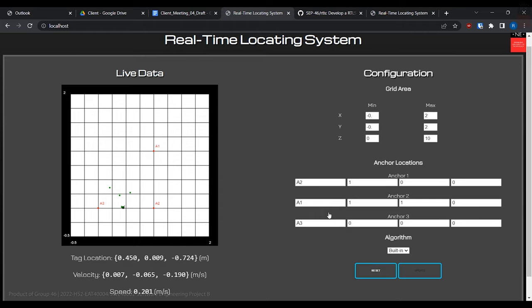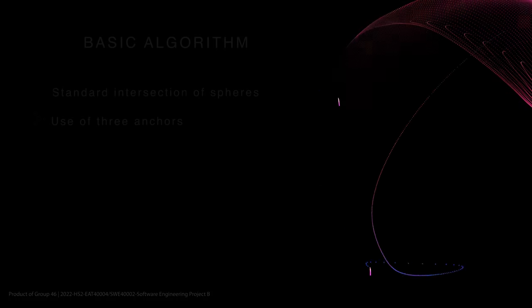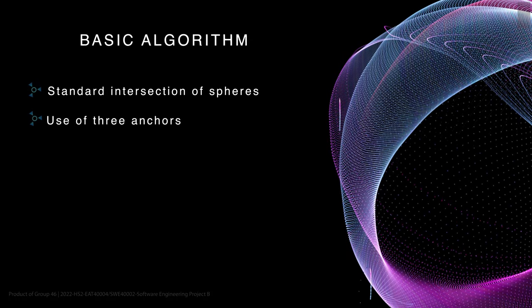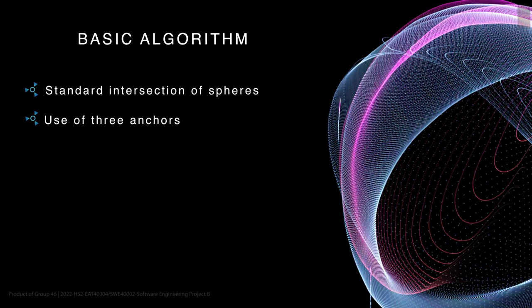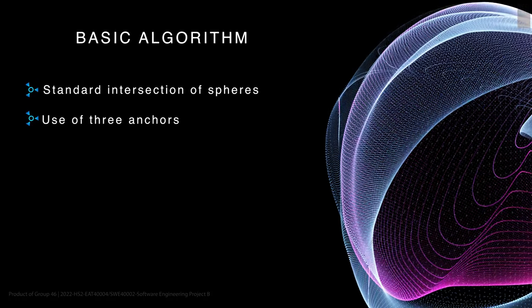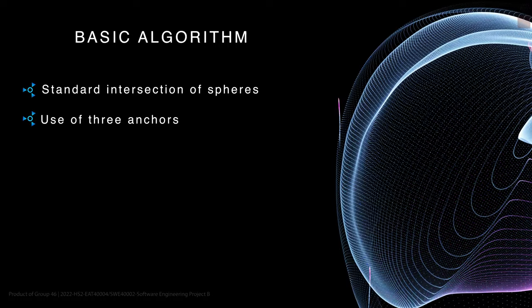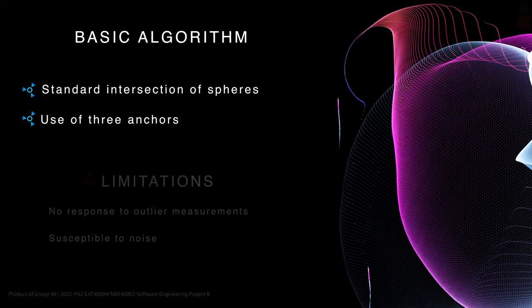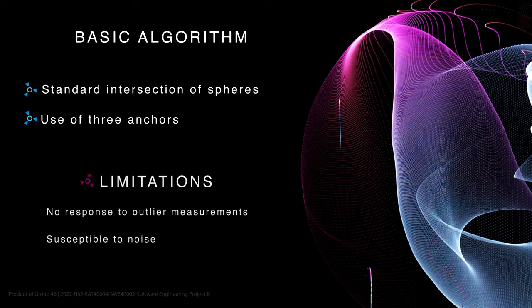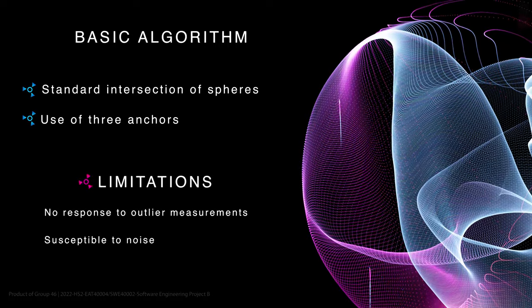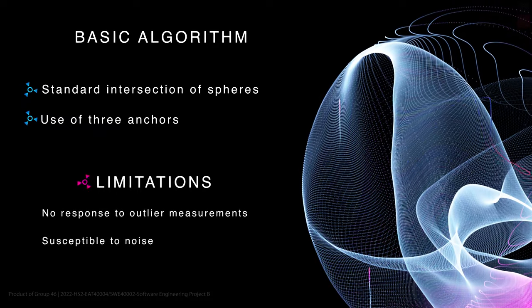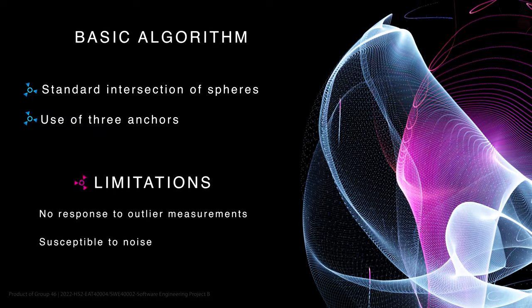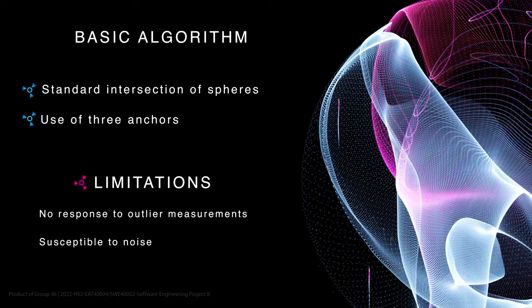There are three algorithms available for use in the system. The first is what we call the basic algorithm. This just implements the standard intersection of spheres algorithm using three anchors. This has some limitations. The algorithm doesn't respond well to outlier measurements and is also very susceptible to noise in the measurements.